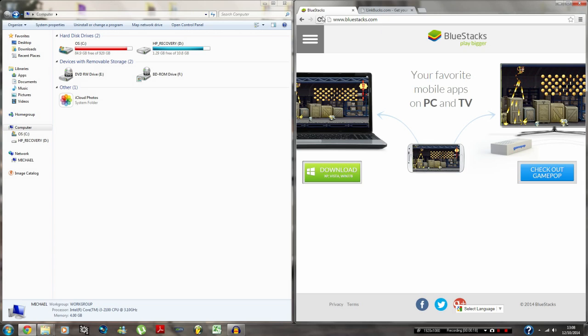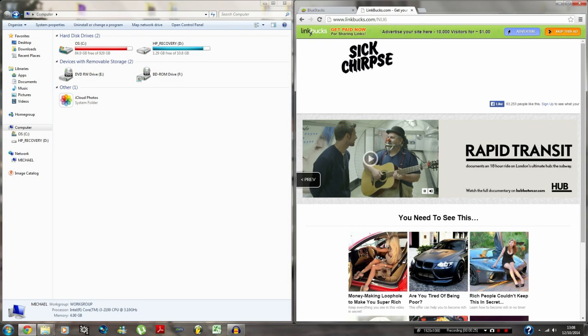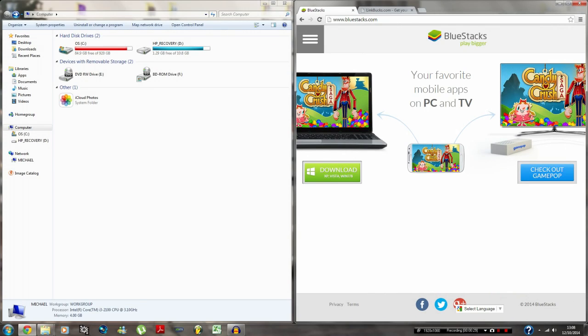So what you want to do is go to this link here, bluestacks.com. I'll leave it in the description, also with the showbox application link. Download this here, go to the website, download this package here.